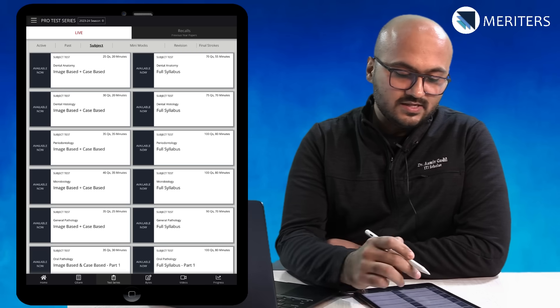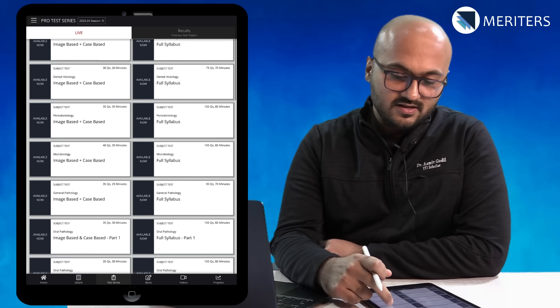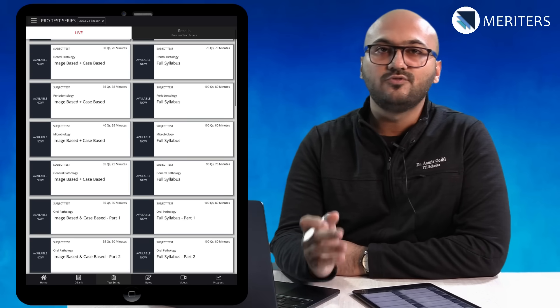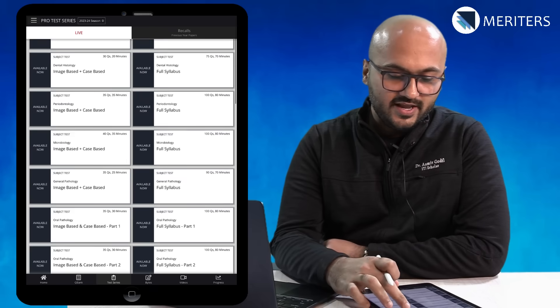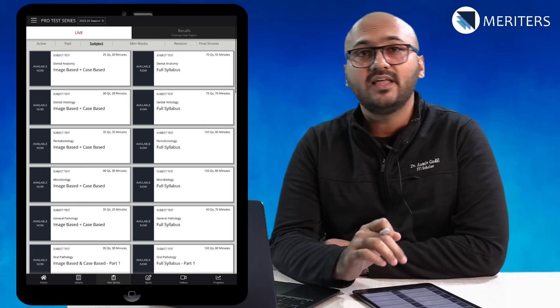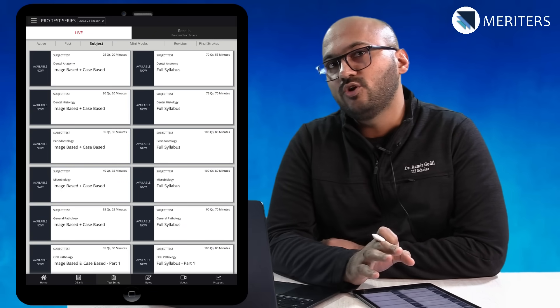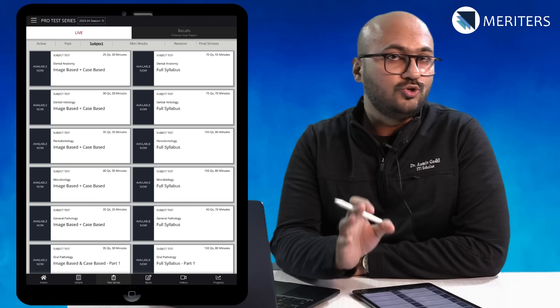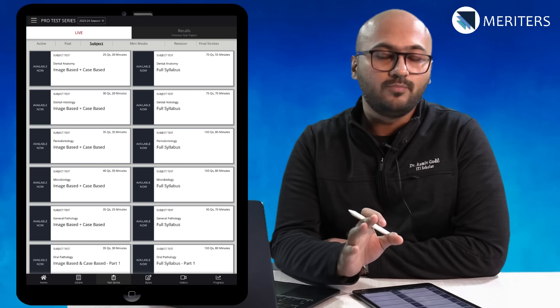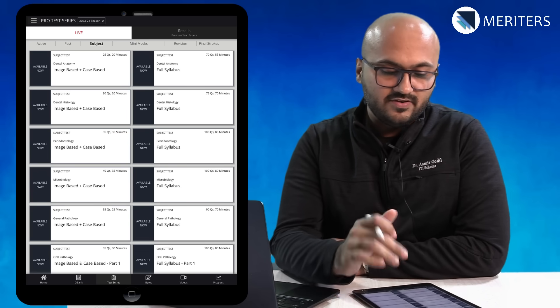You can also pick subject wise, image based, full syllabus, topic wise however you like. There is a whole variety of whatever you need at a given point of time is available.